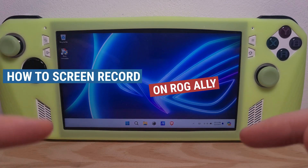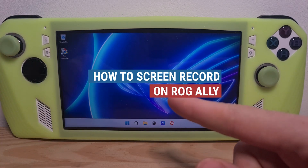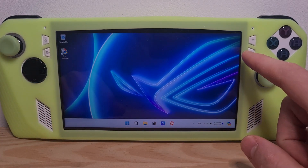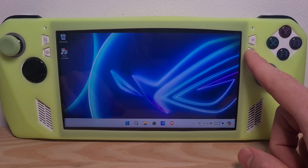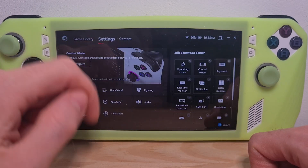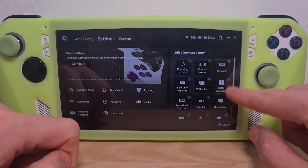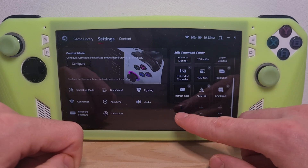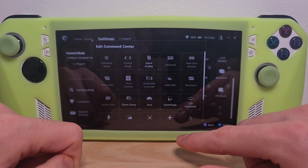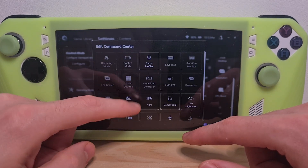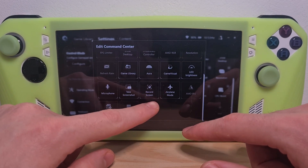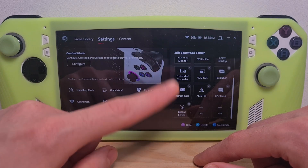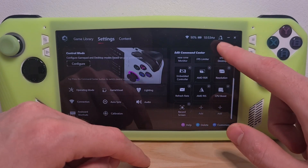This is how to record the screen on the ROG Ally. To do this you will have to access the Armory Crate. Go to settings and in the list of command center shortcuts you will need to add an extra option. It is named Record Screen. Add it to the command center.